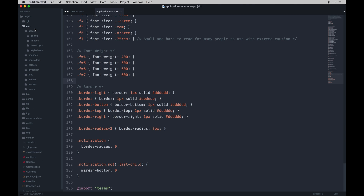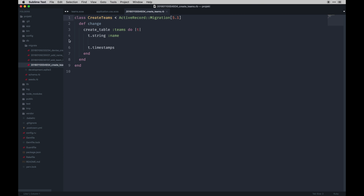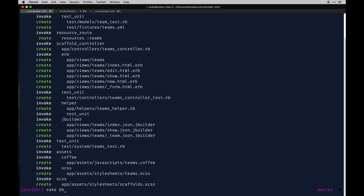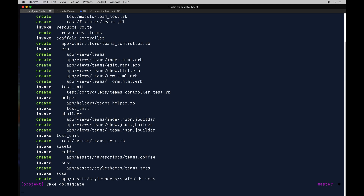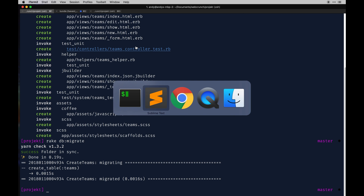Let's start with our model. If you look in the database, it generated a migration called create_teams. We haven't actually run the database migration yet, so we still need to do that. Here we're just creating a table called teams with a name string on it. Let's go ahead and run rake db:migrate and it should add that to our schema.